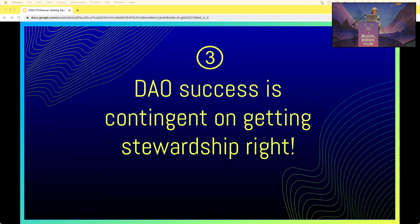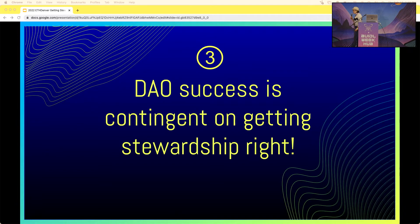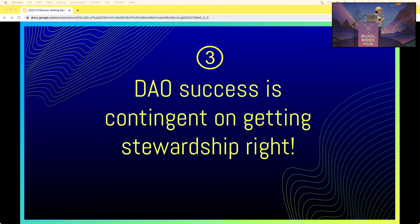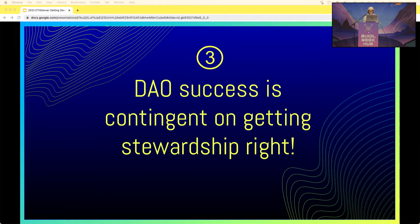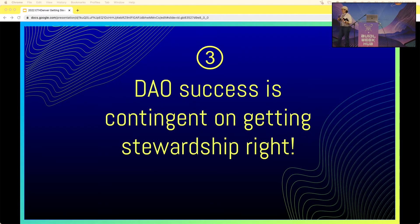The third reason: DAO success is contingent on getting stewardship right. I think getting stewardship right can make or break a DAO — a permissionless organization — the same way it can make or break a traditional organization, a mission, a movement, or a regular institution. The permissionless nature of DAOs, with their organic elements, porous membranes, and intertwined ecosystems, creates something similar to a living organism — they shift, they change, they're almost unpredictable in a living ecosystem.